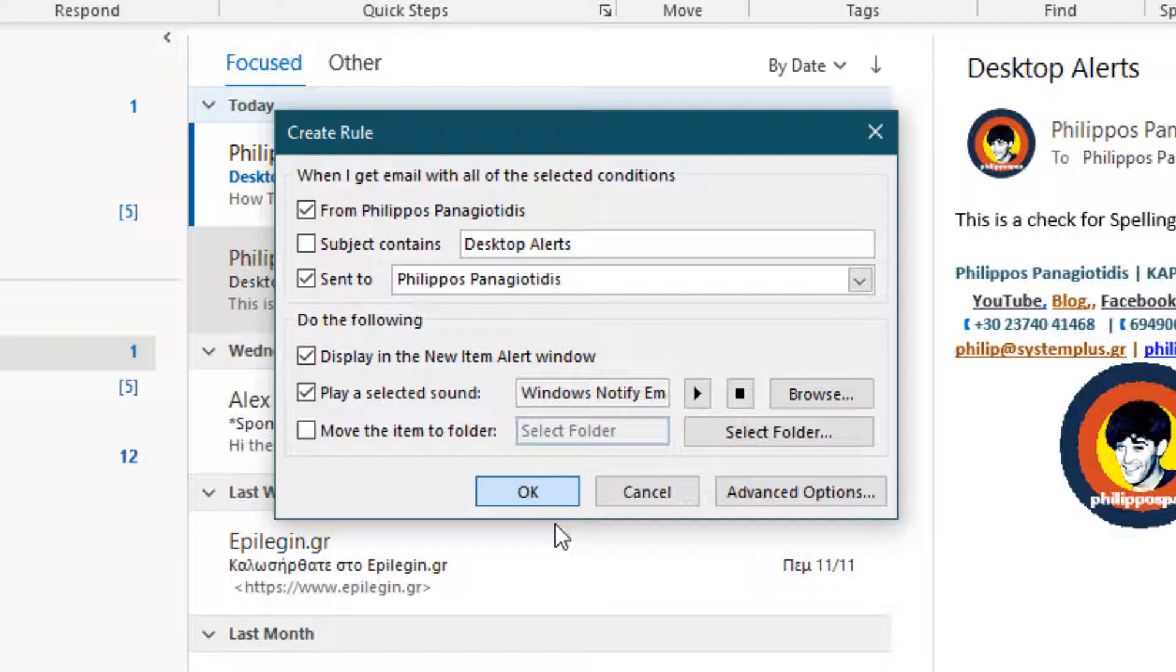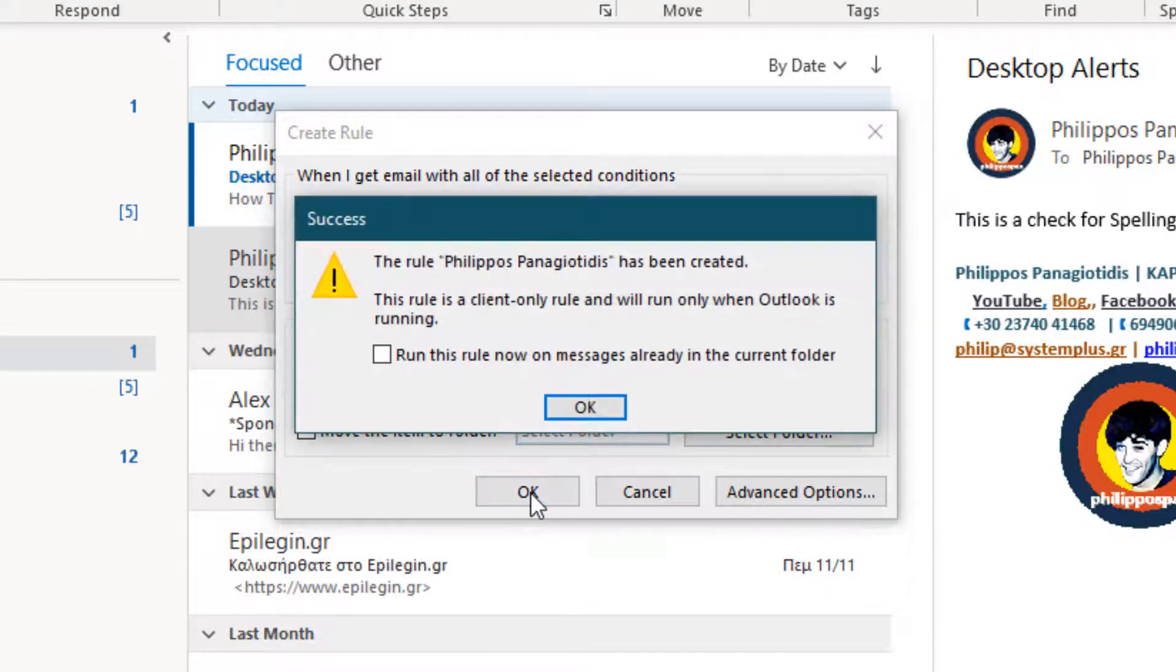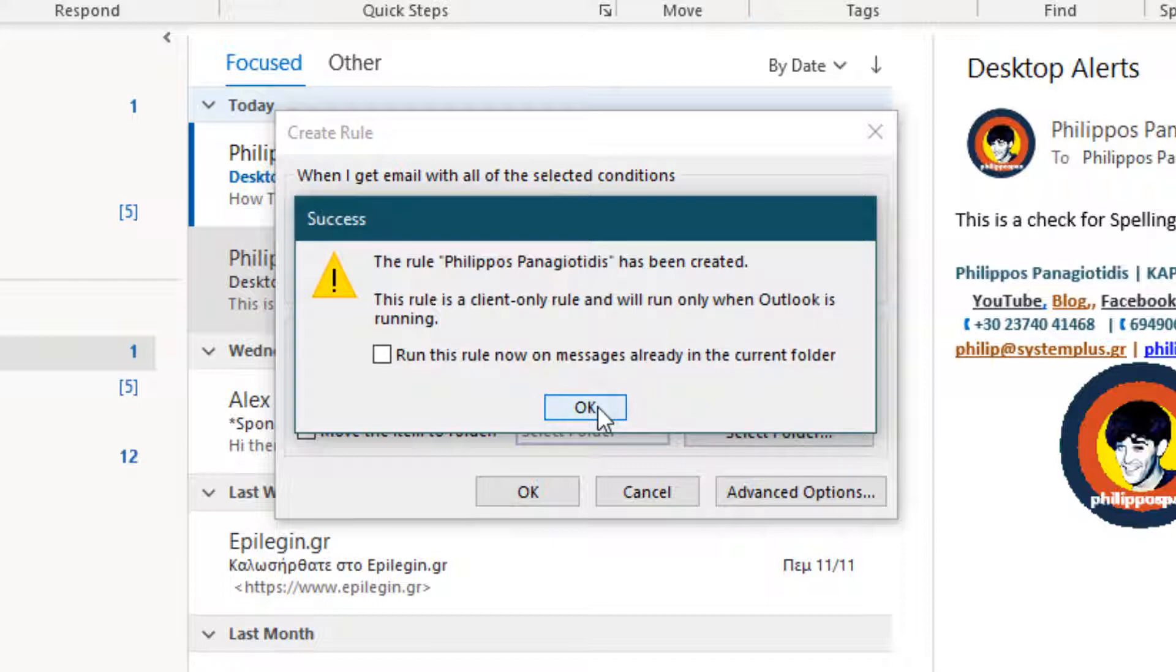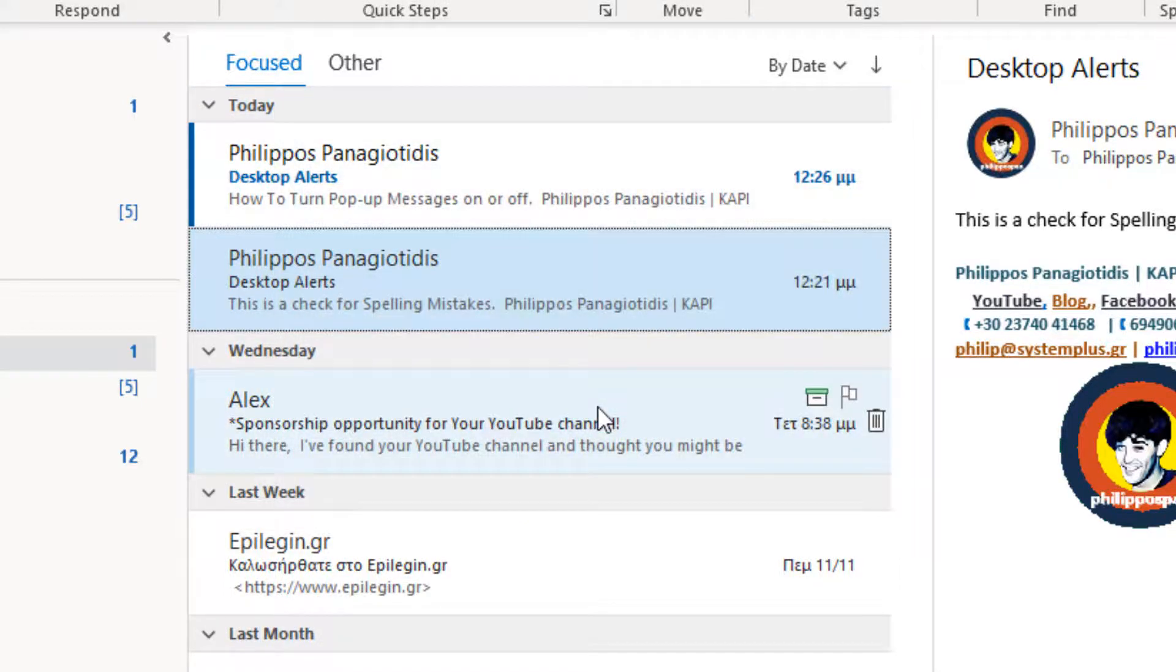Move the Item to Folder. If we activate the checkbox at the left, we can define for the Item to move into our folder that we have defined.